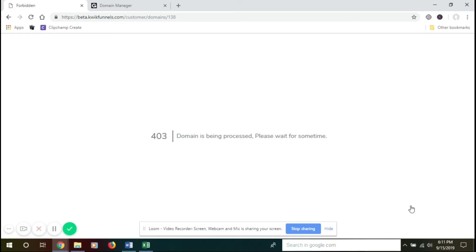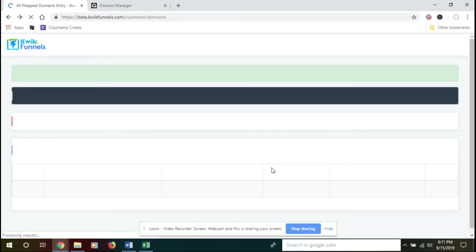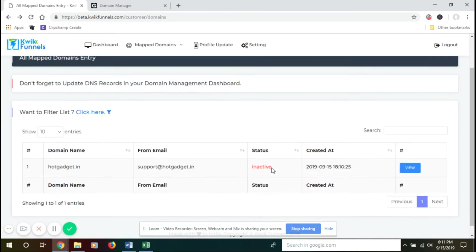Then click on View. Once you click on View, the domain is being processed message will be shown because it will take a few minutes for it to get activated in our system. So let's wait for some time.